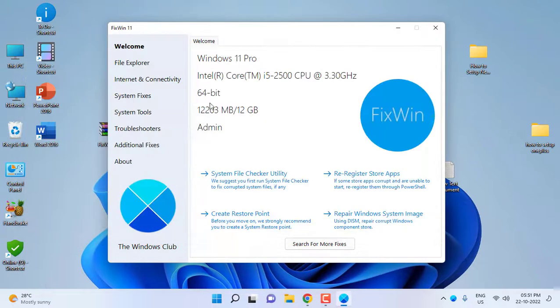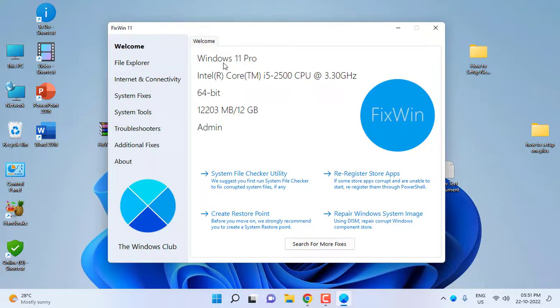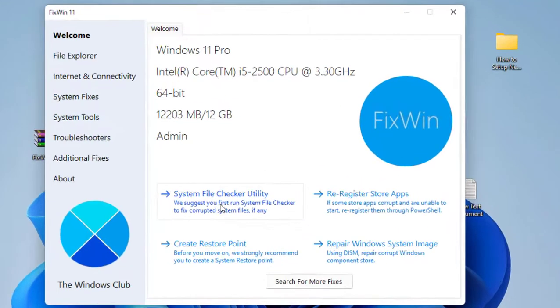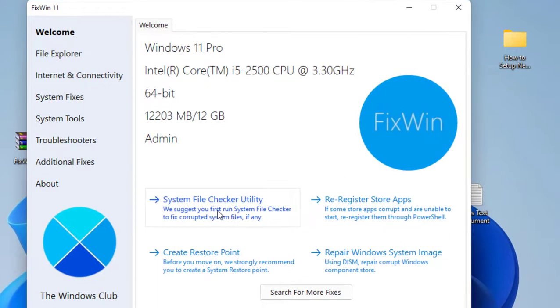In the first screen you will get a welcome screen that will show all your system information and your software information. The important thing here is you will get System File Checker utility.